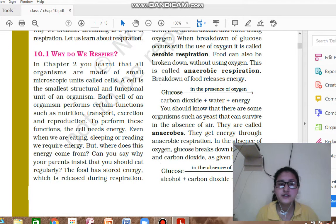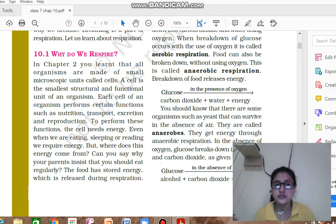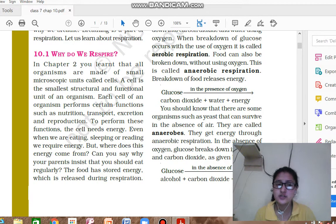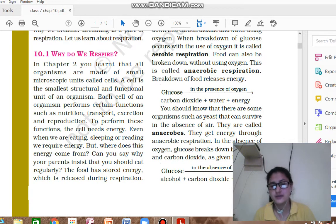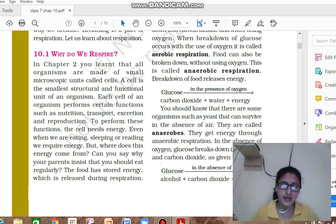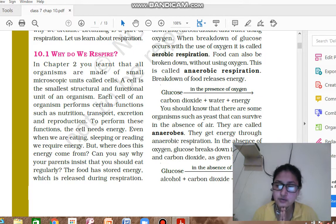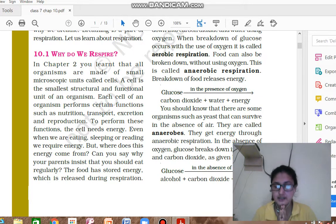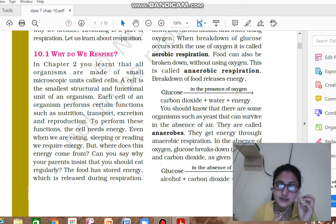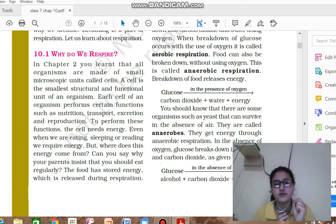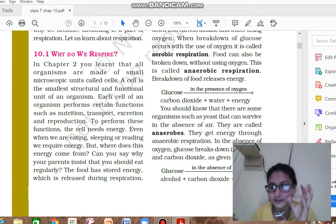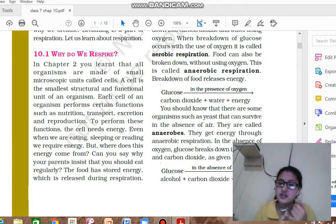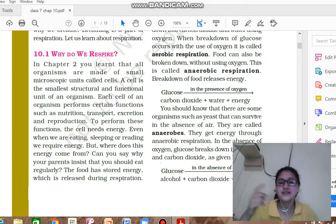In chapter 2, you have learned that organisms are made up of small microscopic units called cells. A cell is the smallest structural and functional unit of an organism. Your body is made up of millions of cells. It is structural because it forms the structure, and functional because all the functioning of the body happens through it.